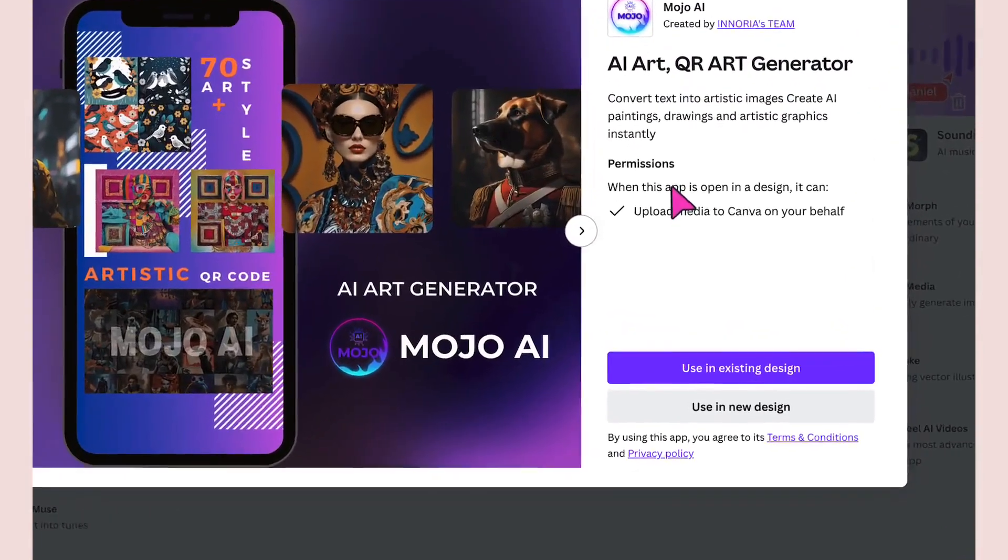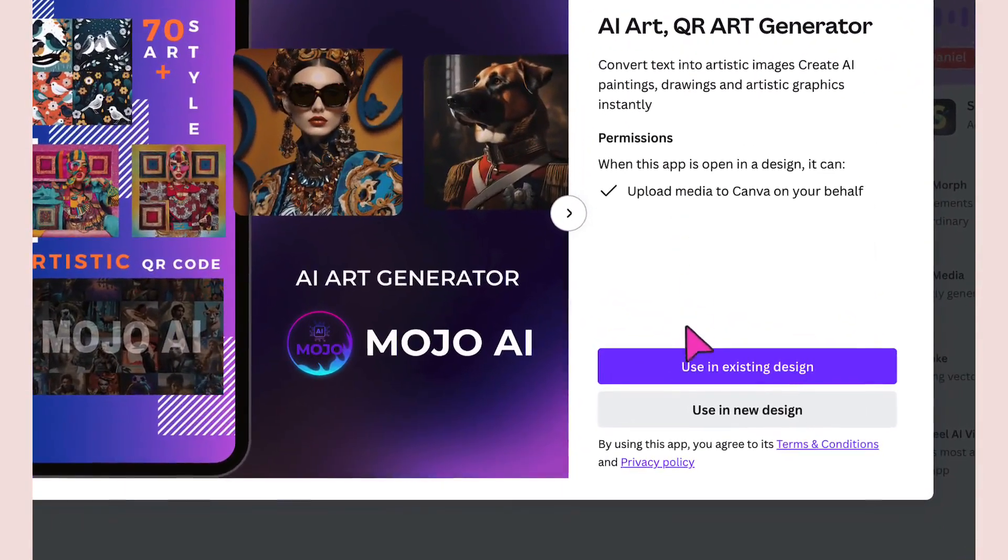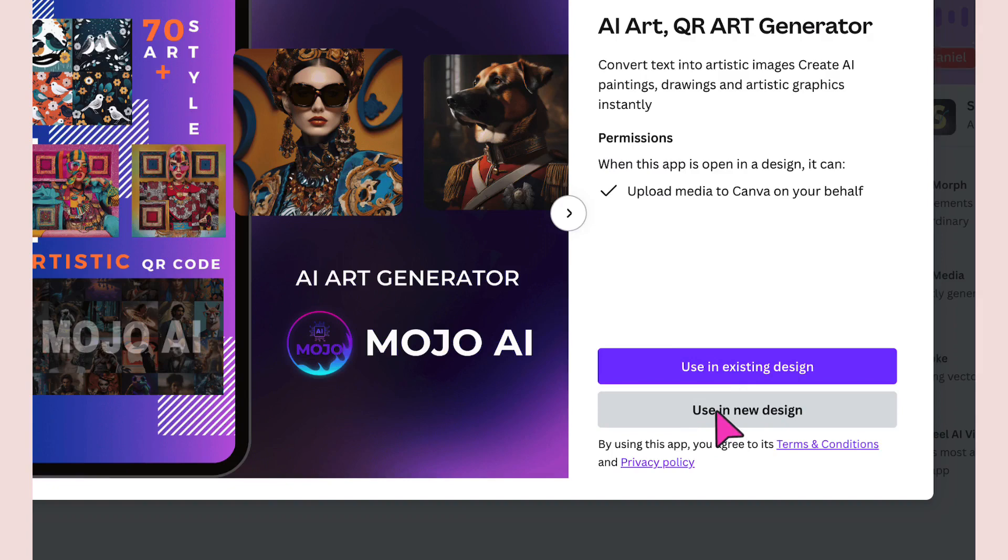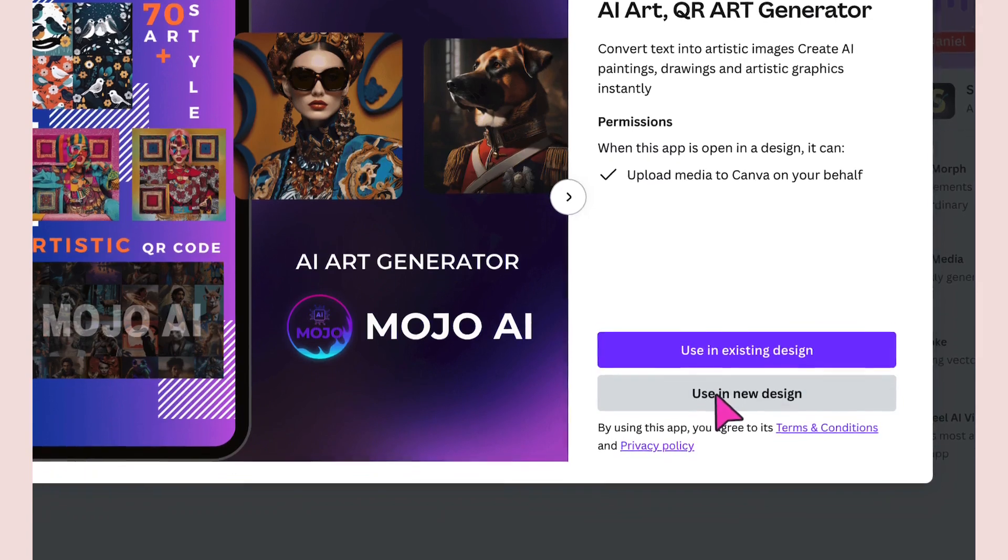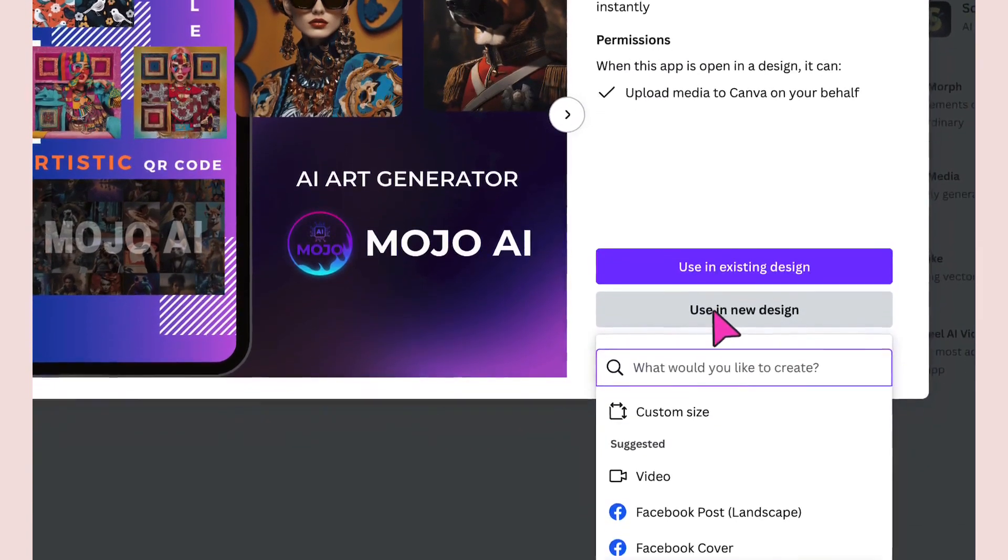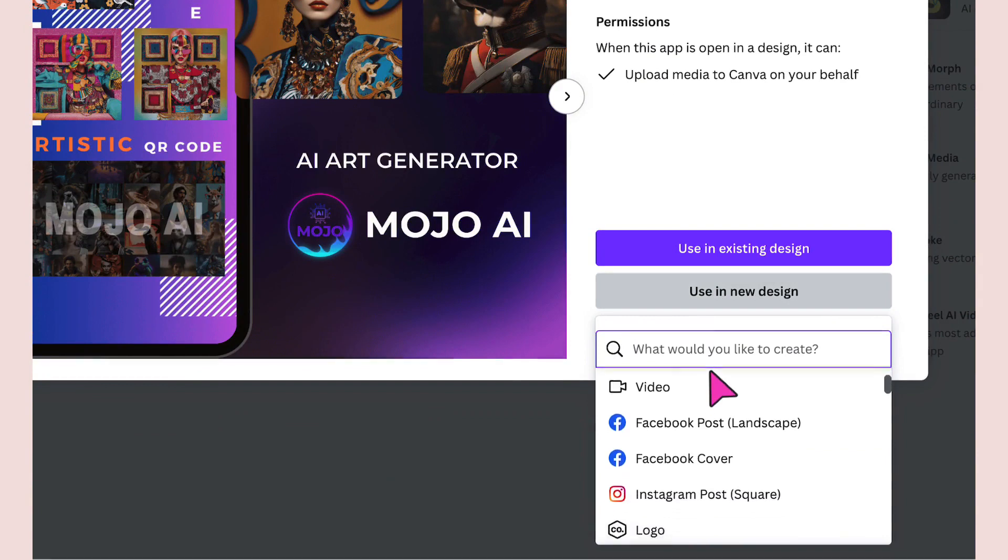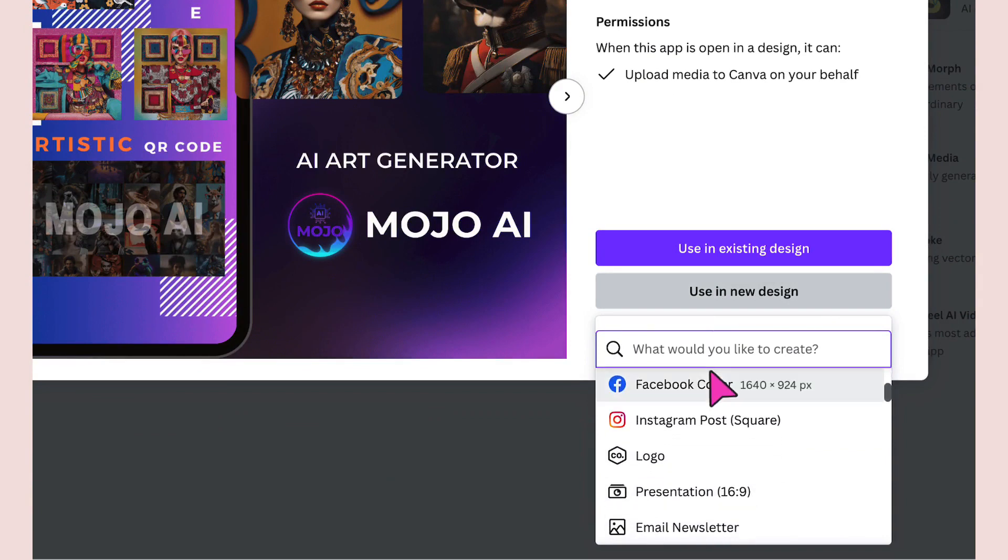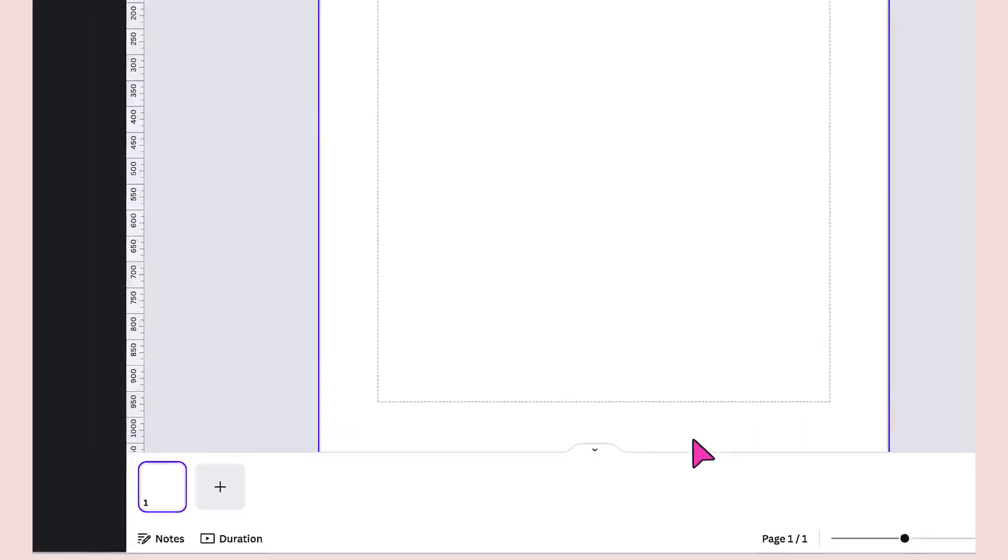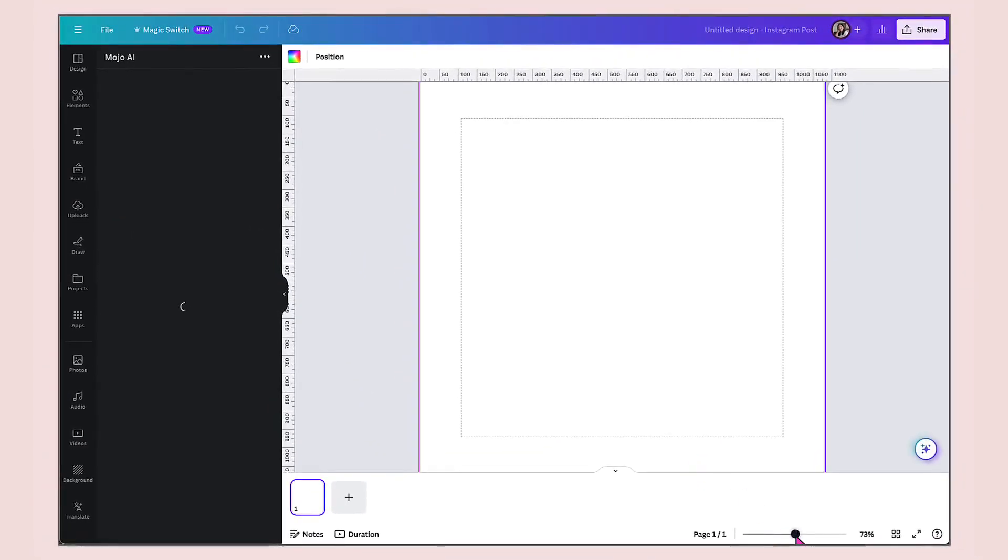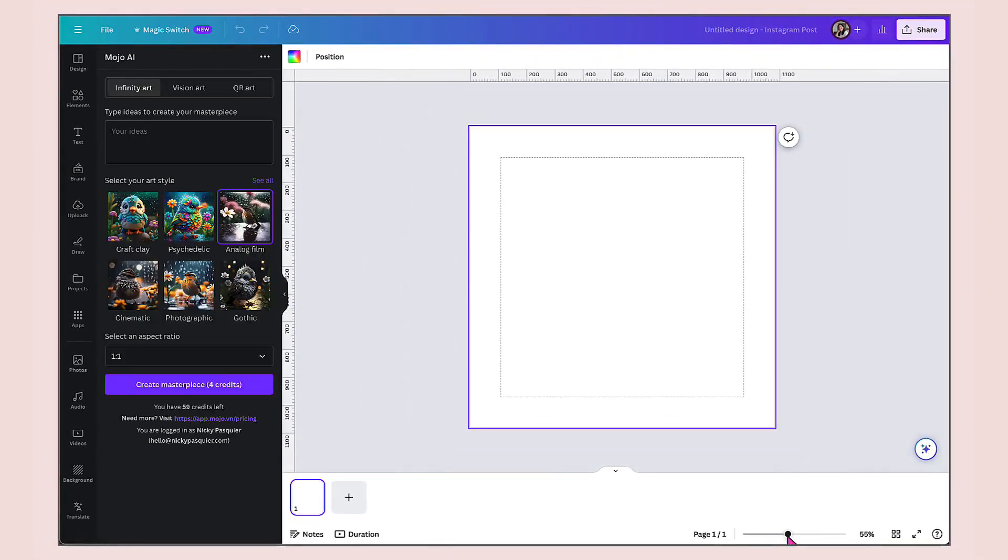You can use Mojo AI within an existing design that you've already created within Canva, or you can use it in a new design. I'm going to select that for now by clicking on that button. Next, I need to select my template size. I'm going to select Instagram post.